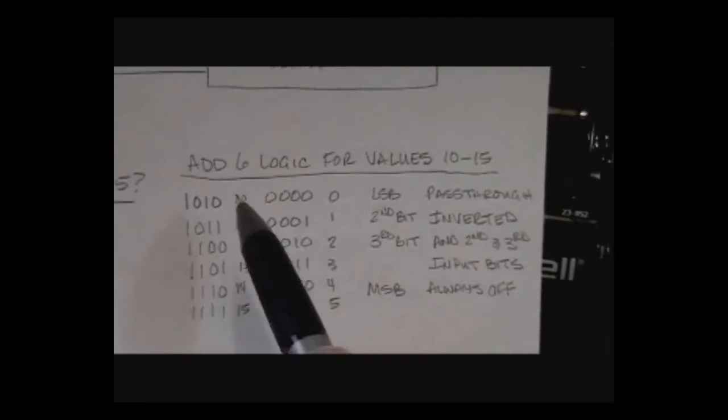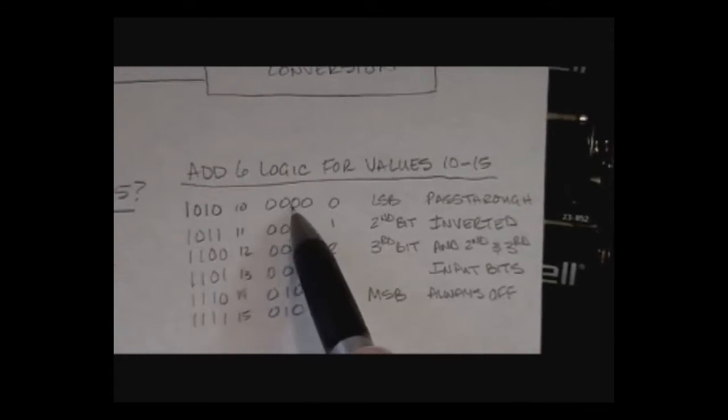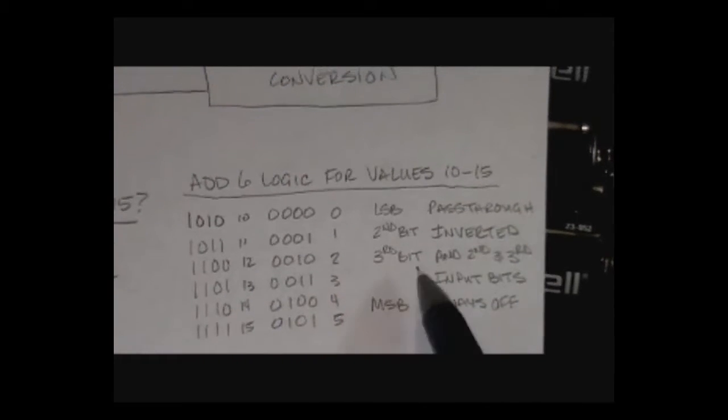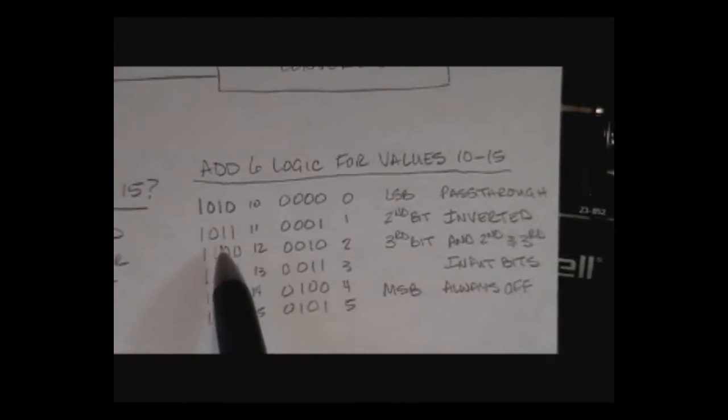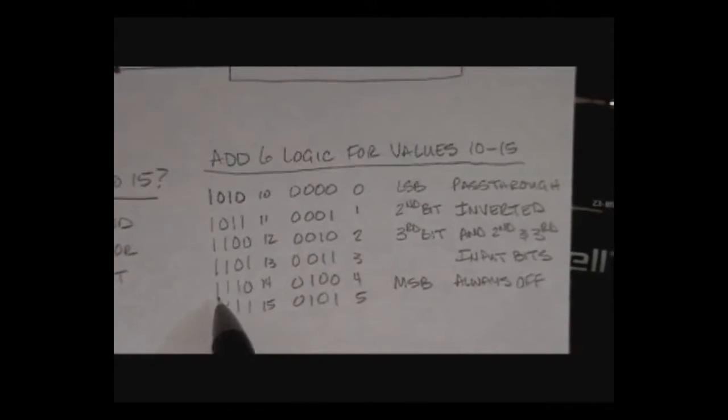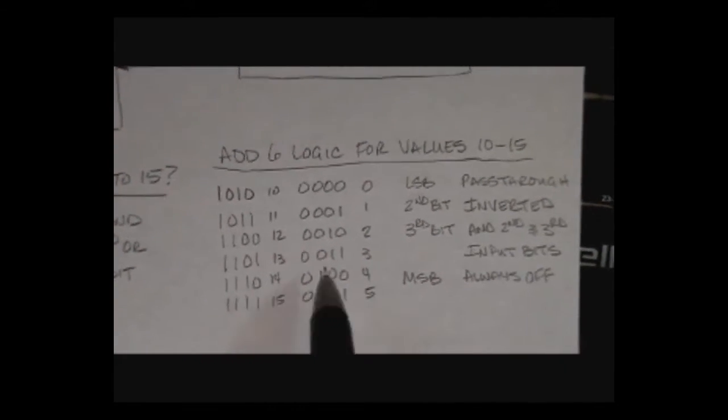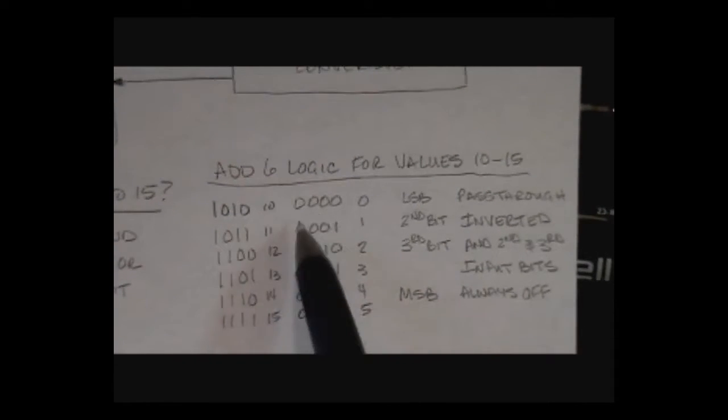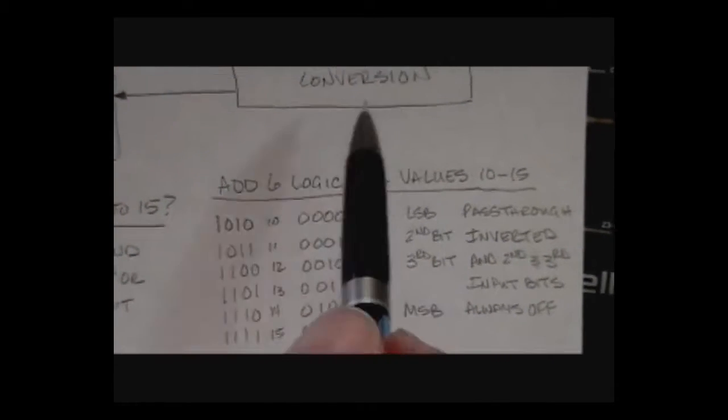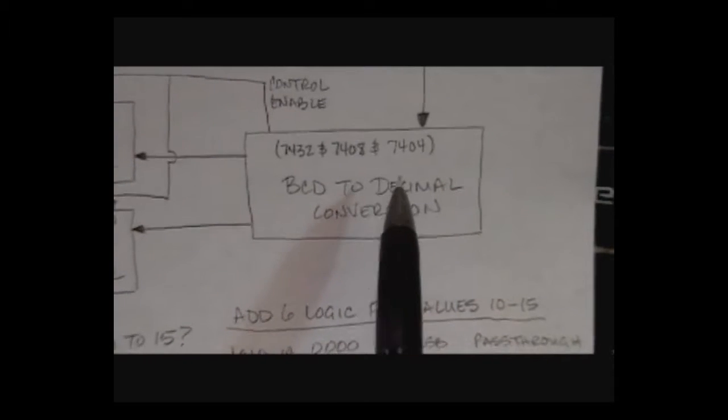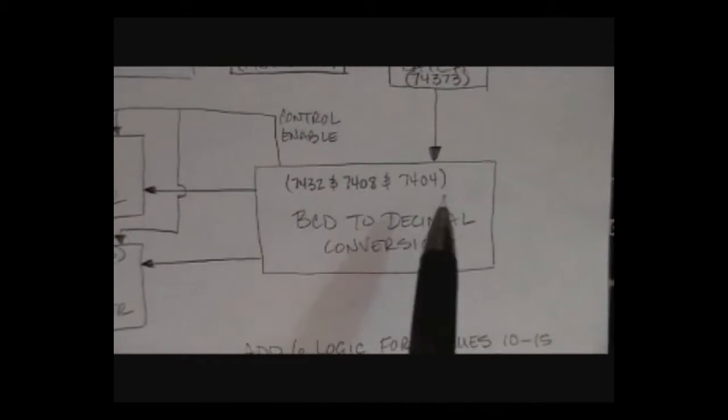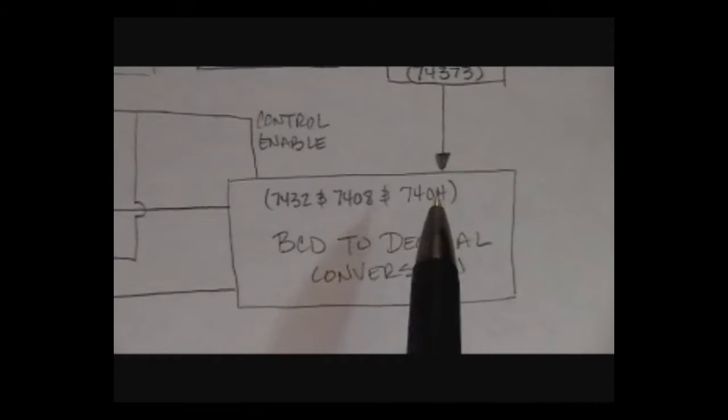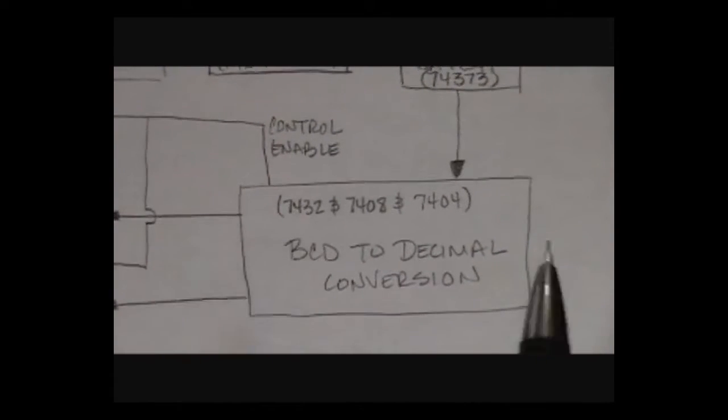The second bit is simply inverted. If it's a 1 here, it's a 0 in the output. The third bit is determined by ANDing the middle two bits. So the only time that the third bit goes on is if I have 14 or 15. And then finally, the high order bit is always off. So that logic is also done in here using basically an AND gate, a hex inverter, and an OR gate.